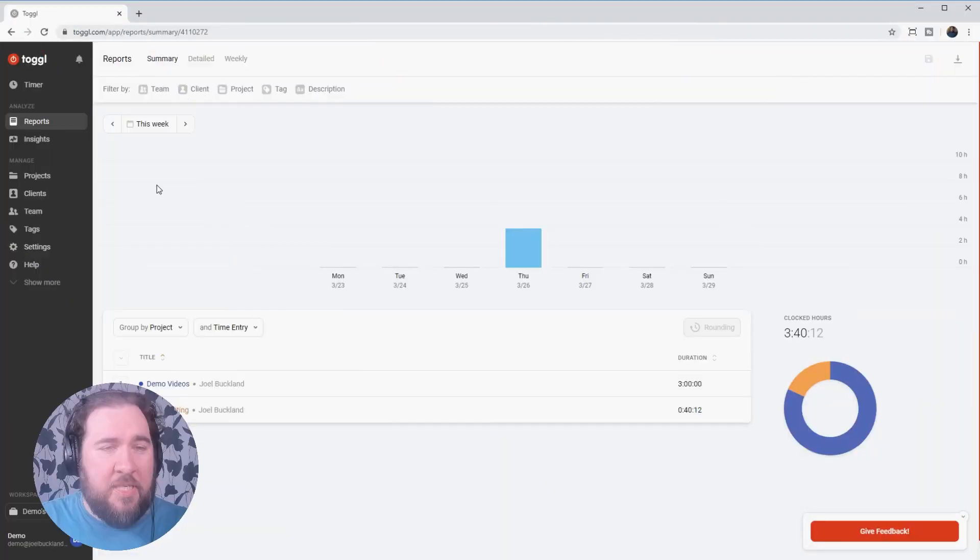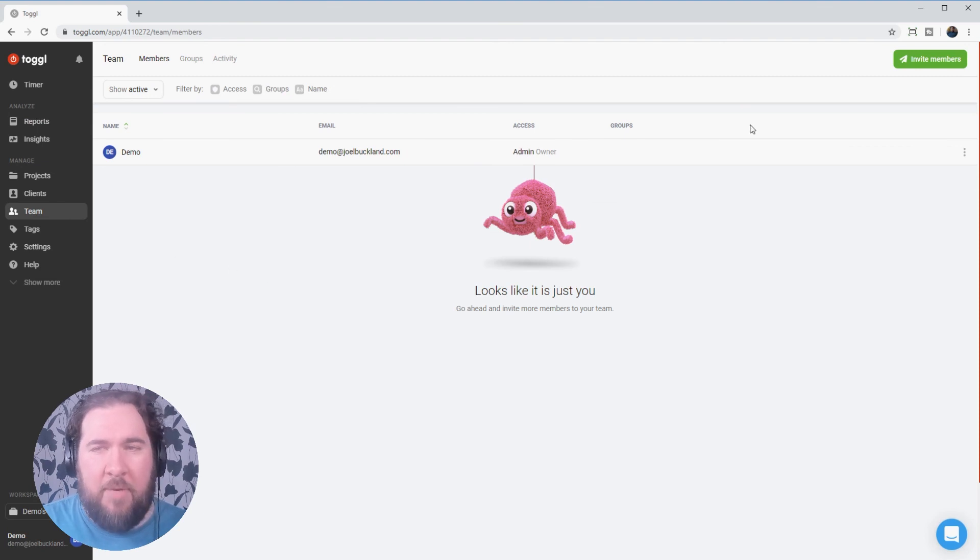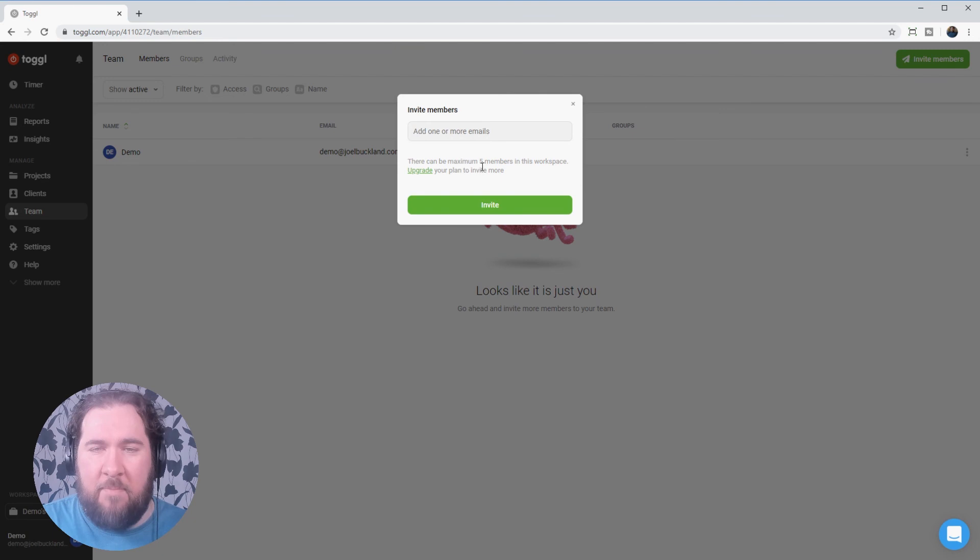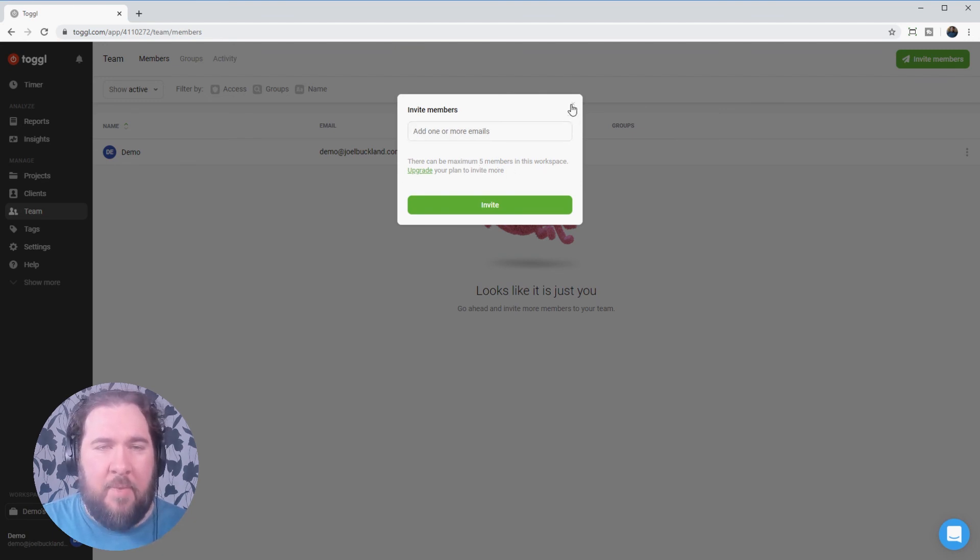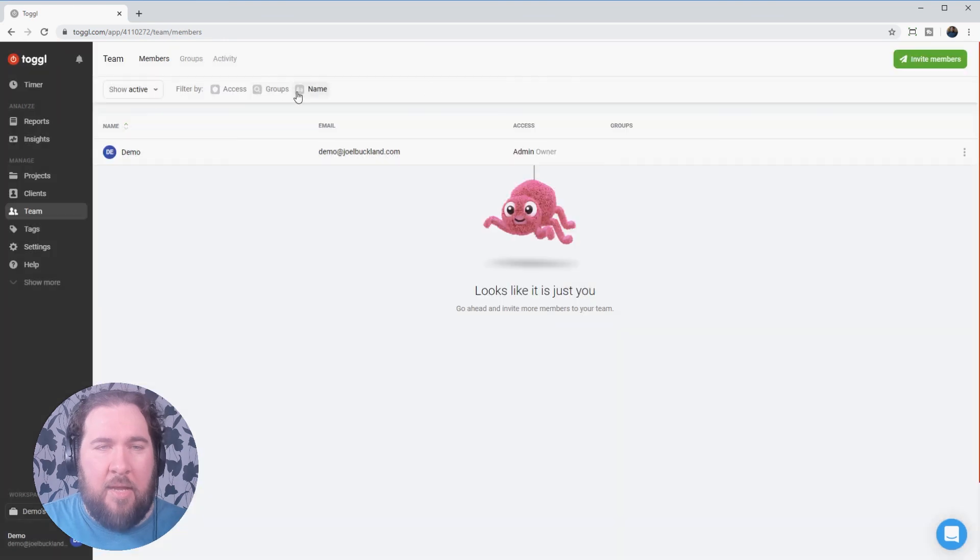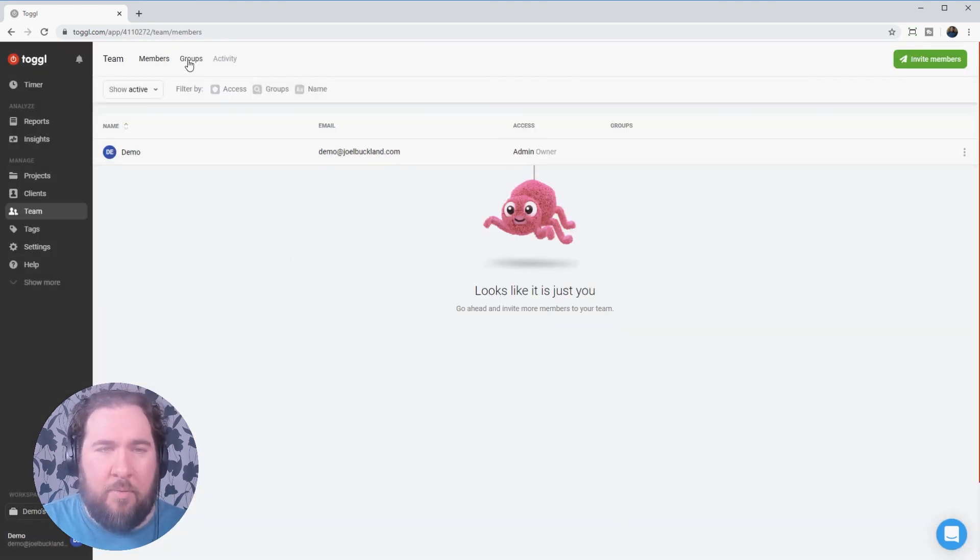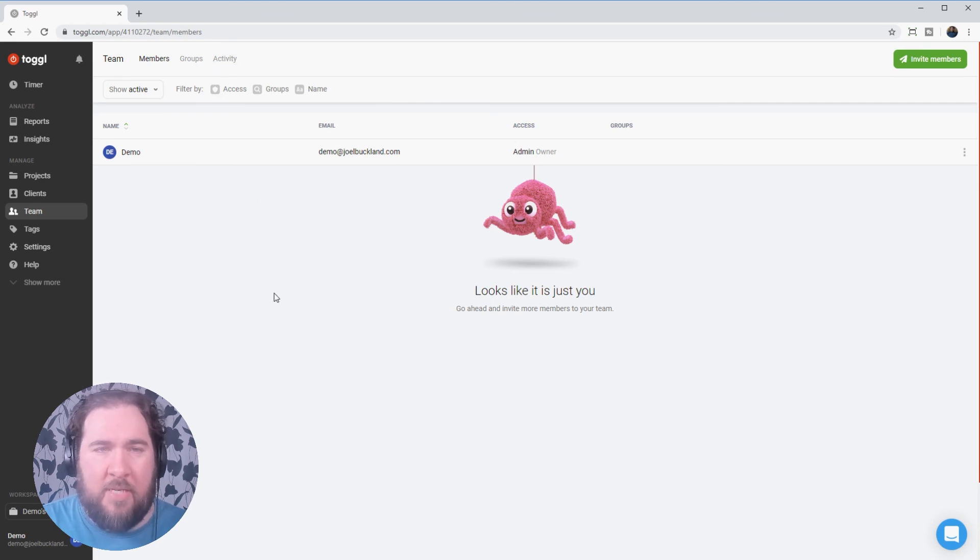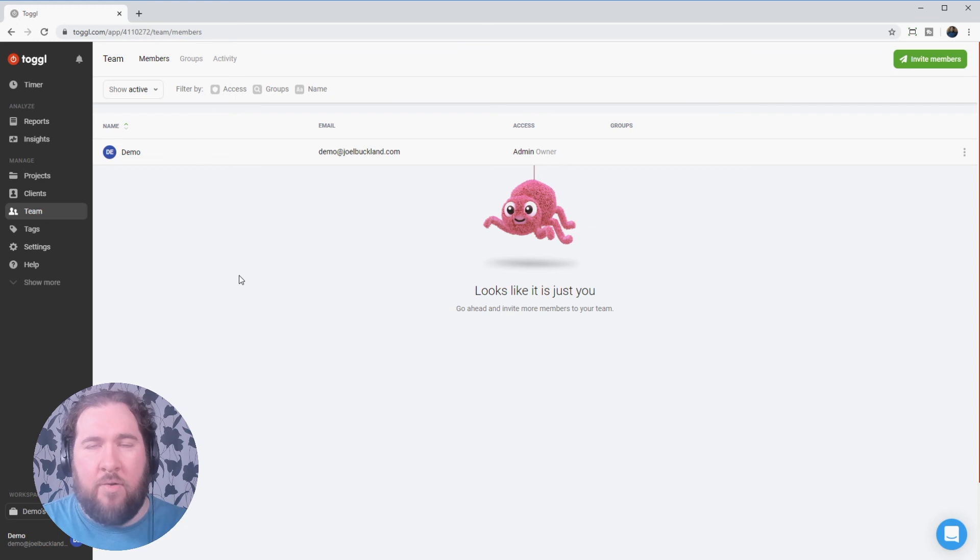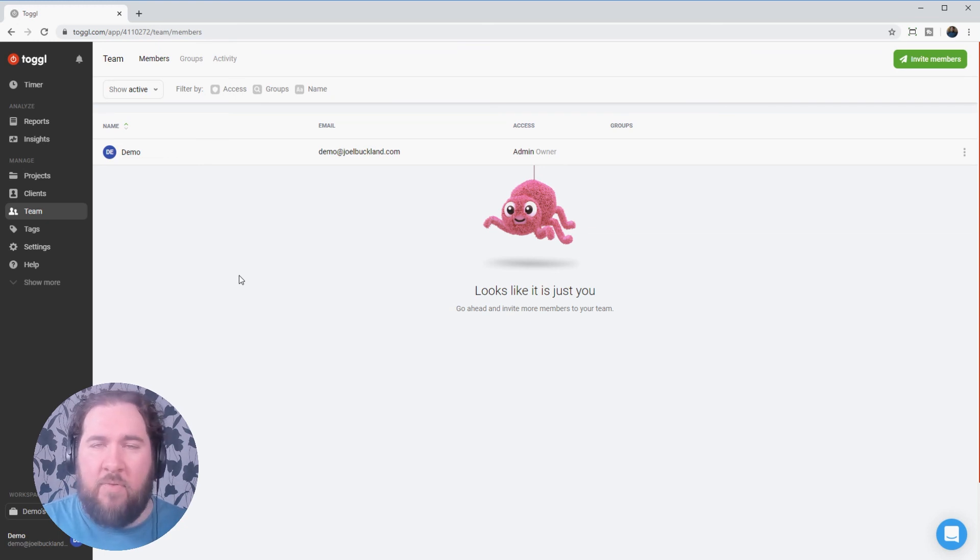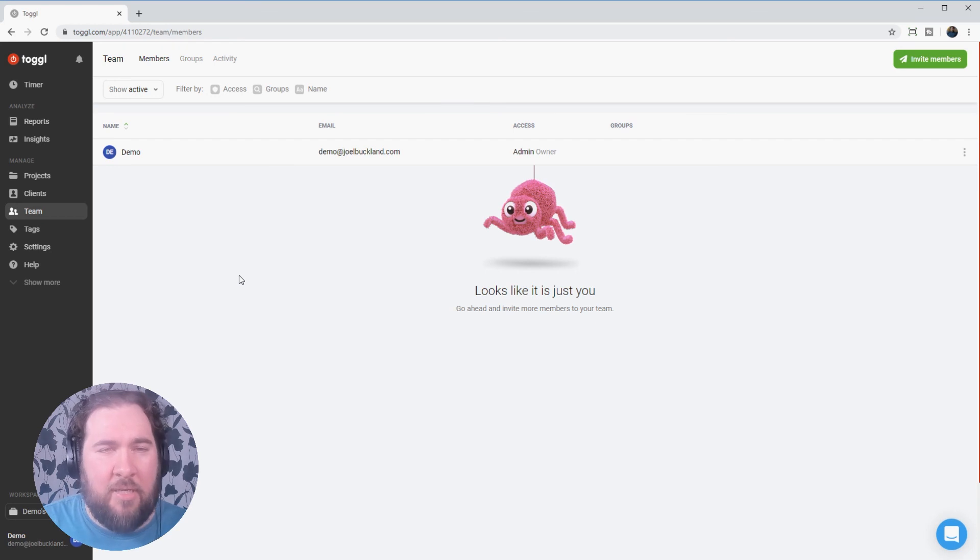One feature I haven't gone over yet is teams. You click the team button. You can invite people to your team for the free plan. You can have a maximum of five members, but you can upgrade if you need more than this. And what this allows you to do is track your time as a group. You create groups, you can create activities. You'll be able to see data on say, if our graphic designer and our copywriter have been working on a project together, how much each of those have spent on that project.